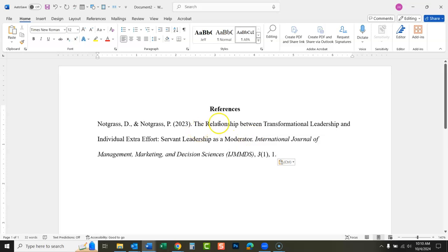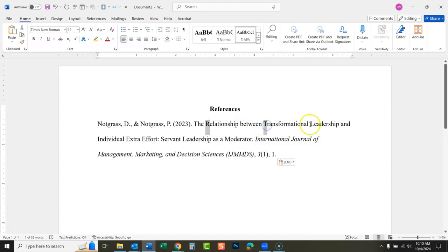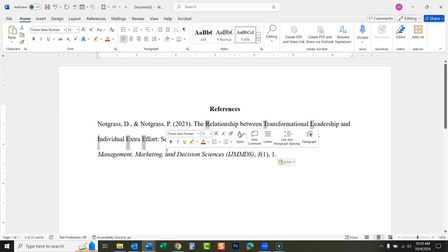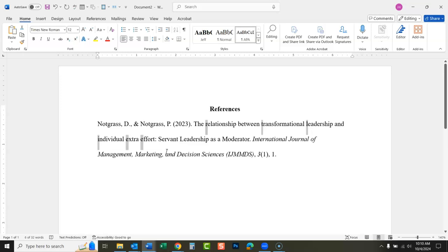There are some corrections we'll need to make. Going back to our citation, I see all these words capitalized and that's not right. After the colon for the subtitle you would start the capitalization over, but otherwise only the first word of the sentence needs to be capitalized. I'm going to hold down my Control key on my keyboard and highlight everything that does not need to be capitalized, then click Shift+F3.